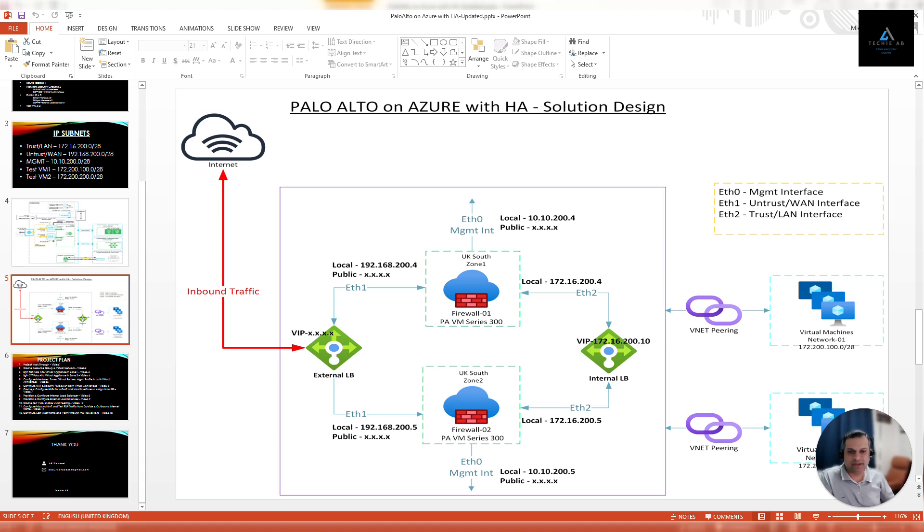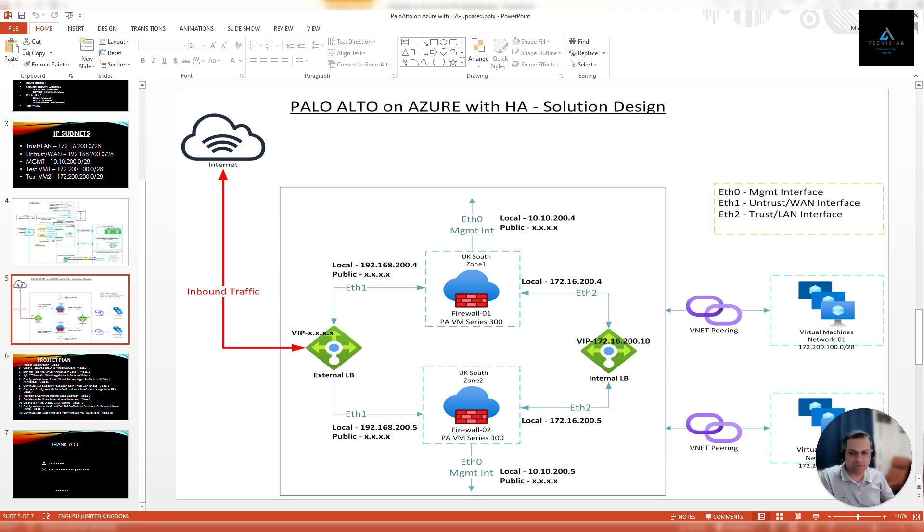If you want your customers to access that web server or application from outside, you will have to configure inbound policies using this external load balancer. This external load balancer will receive all the traffic from outside and then it will pass on the traffic to the firewalls based on its configuration. The benefit of configuring this external load balancer is even if your one firewall goes down, your customers will still be able to access your applications.